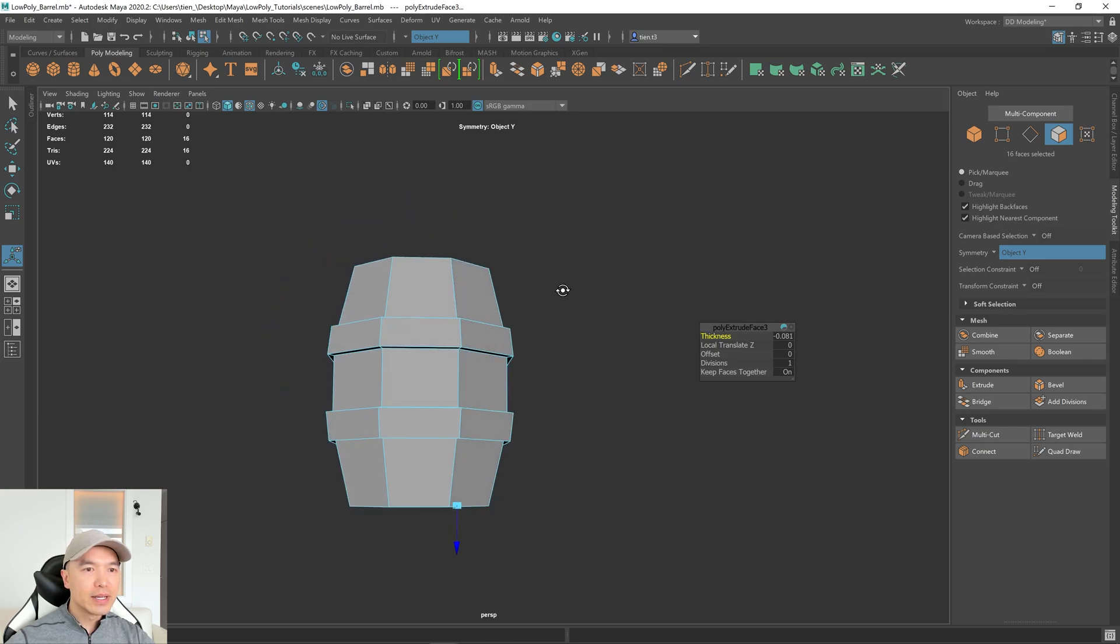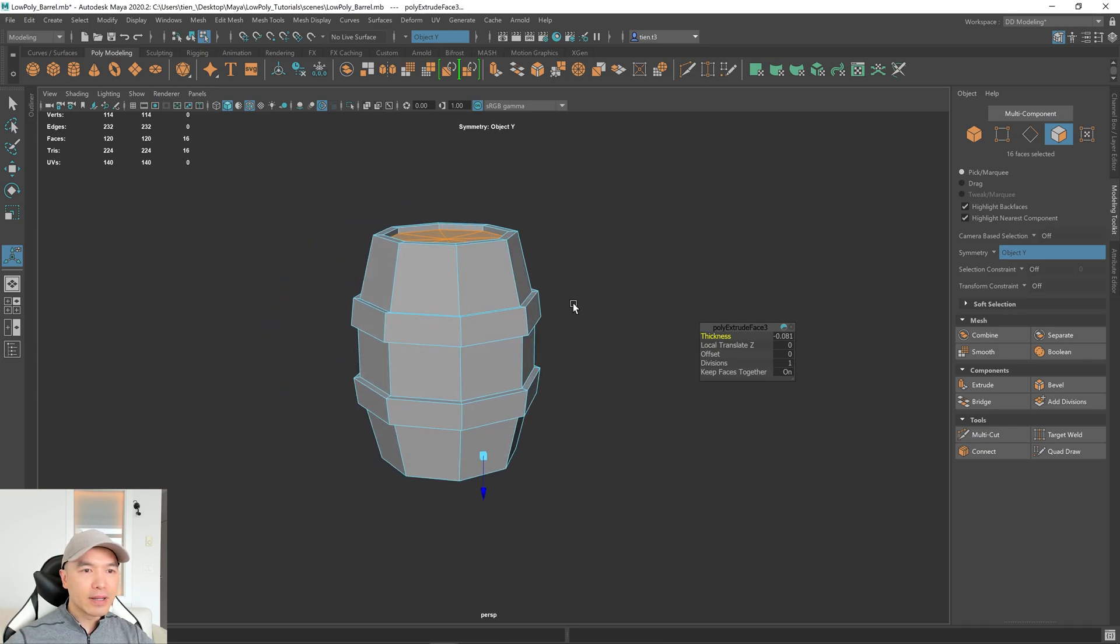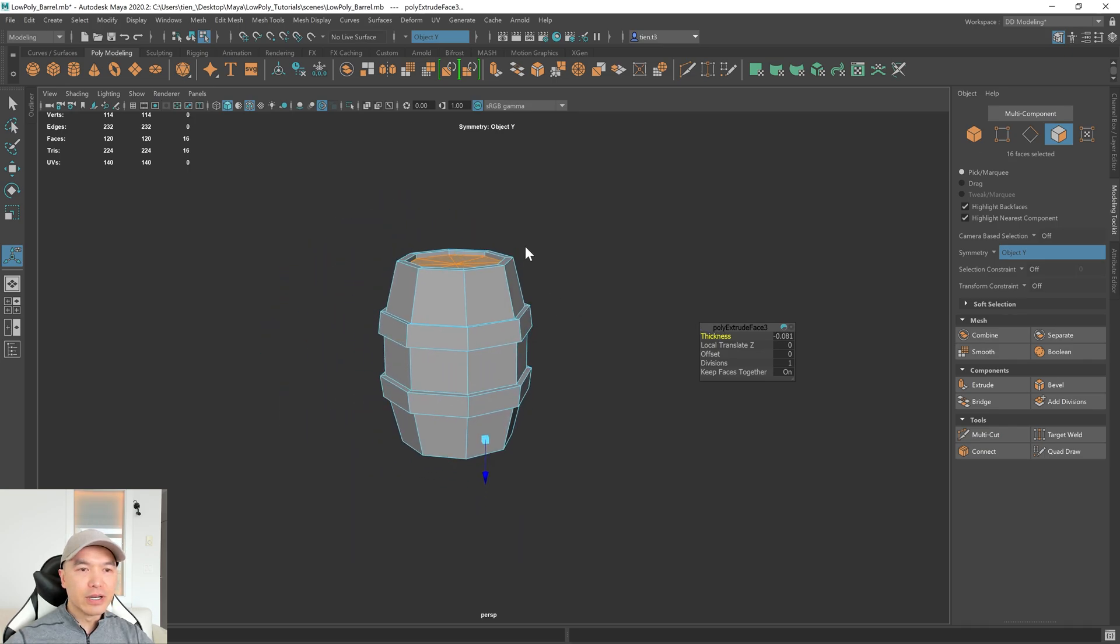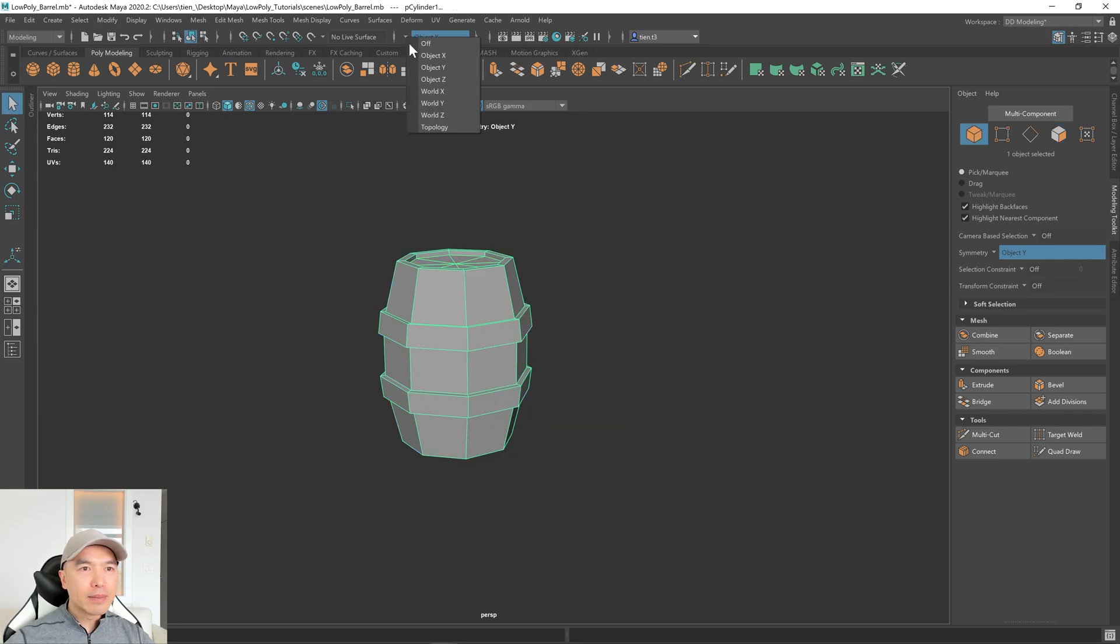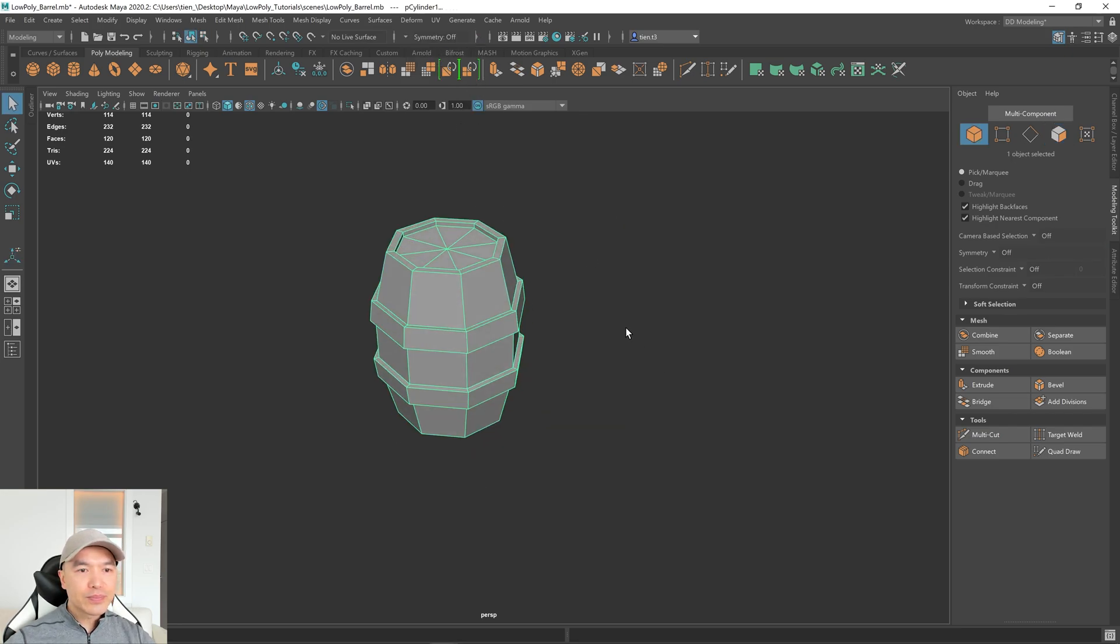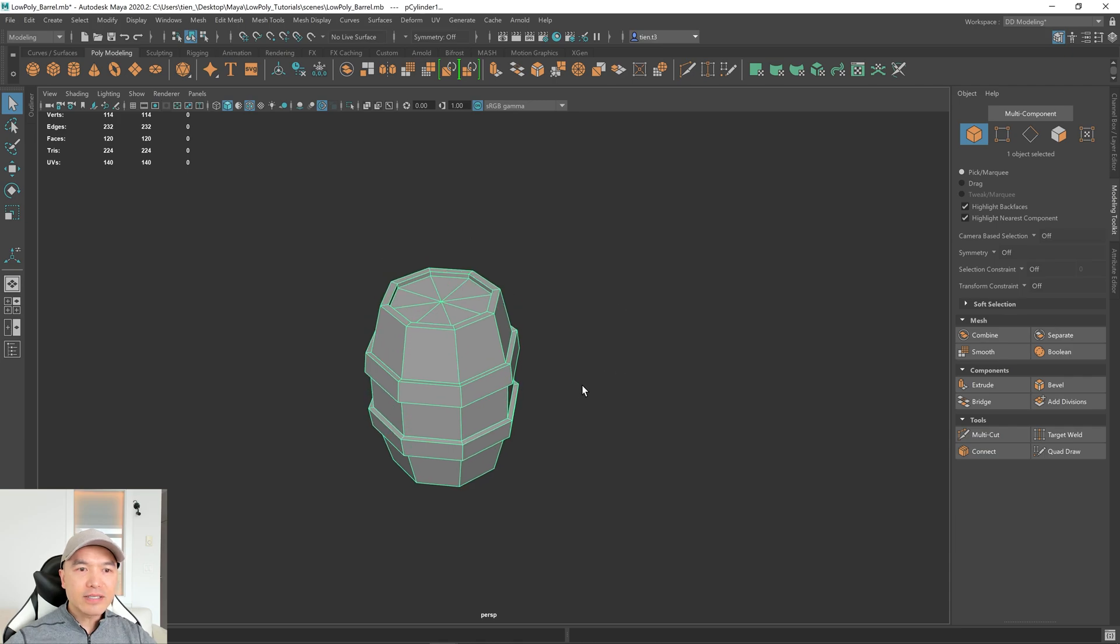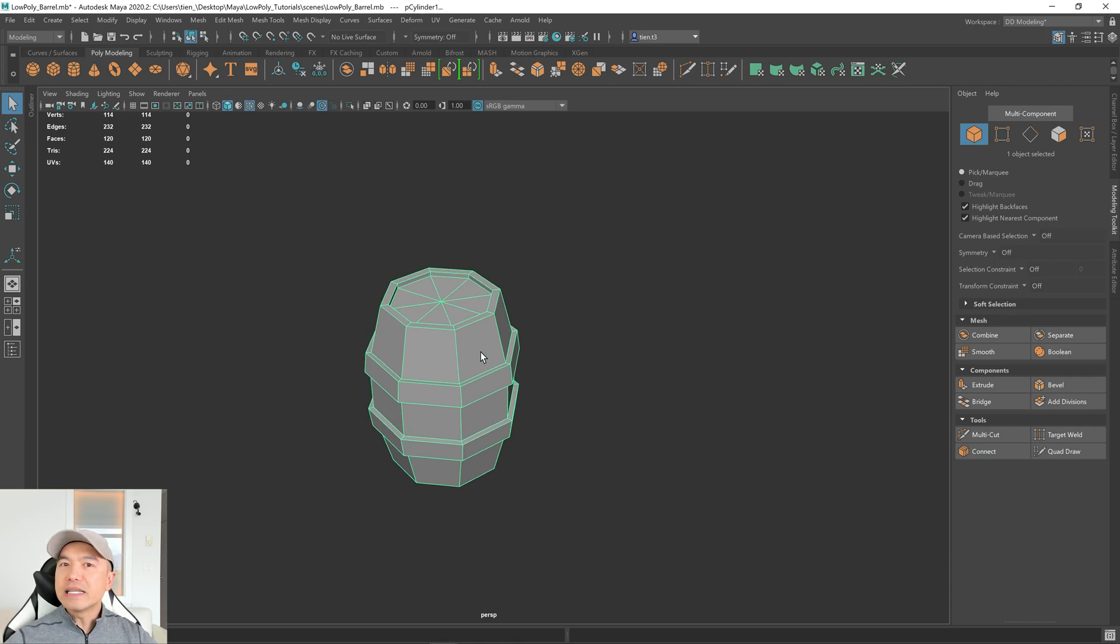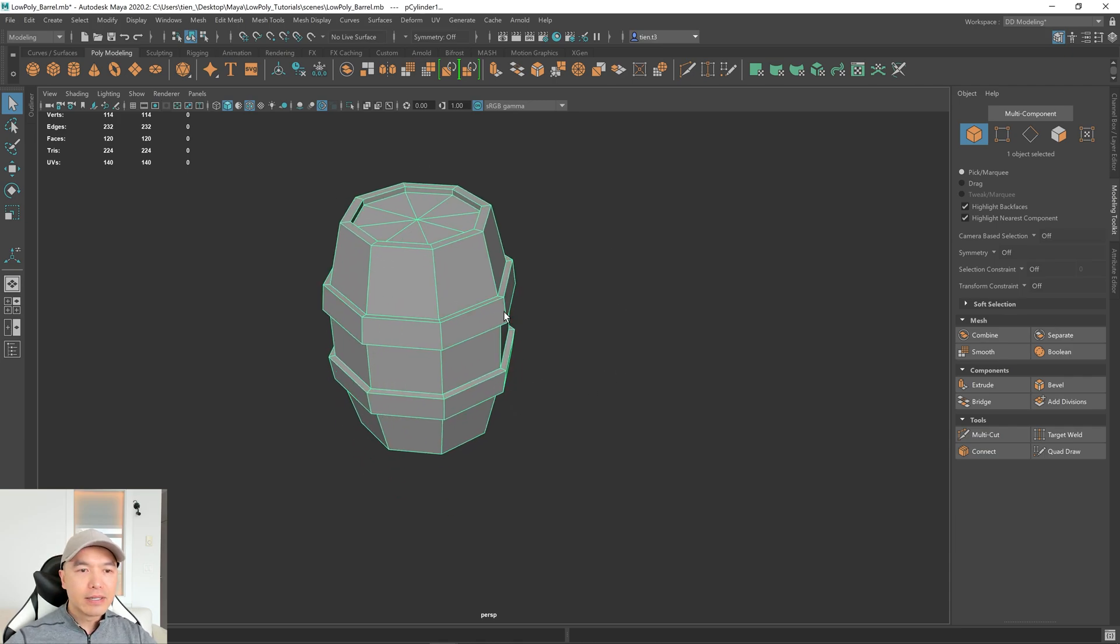Alright. I think something like that looks pretty good. Alright. Let's go back into Object Mode. I'm going to turn off Symmetry. And now let's discuss how we could clean this up a little bit.